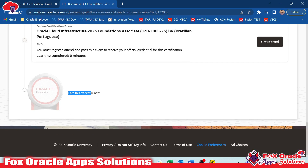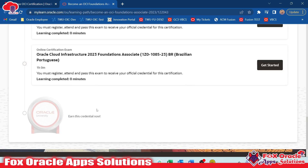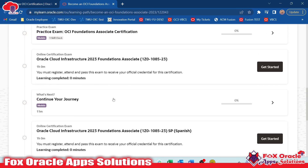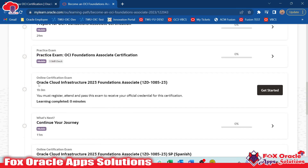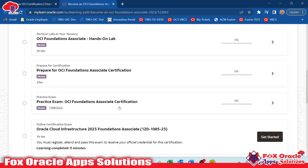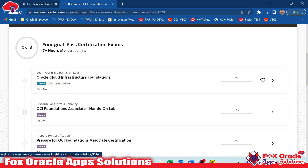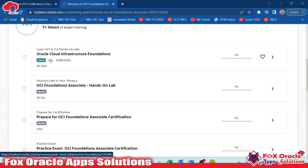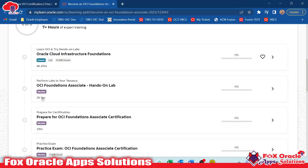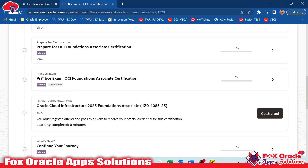At the bottom you can see the credentials section. Before earning the badge you need to appear for the examination. Here you can see the Oracle Cloud Infrastructure 2023 Foundation Associate online certification exam. I suggest before appearing for the exam you visit all the learning paths — the OCI Foundation learning path is four hours, the hands-on lab is two hours, and the prepare for certification section is 29 minutes. They also provide basic details about the exam and a practice exam.